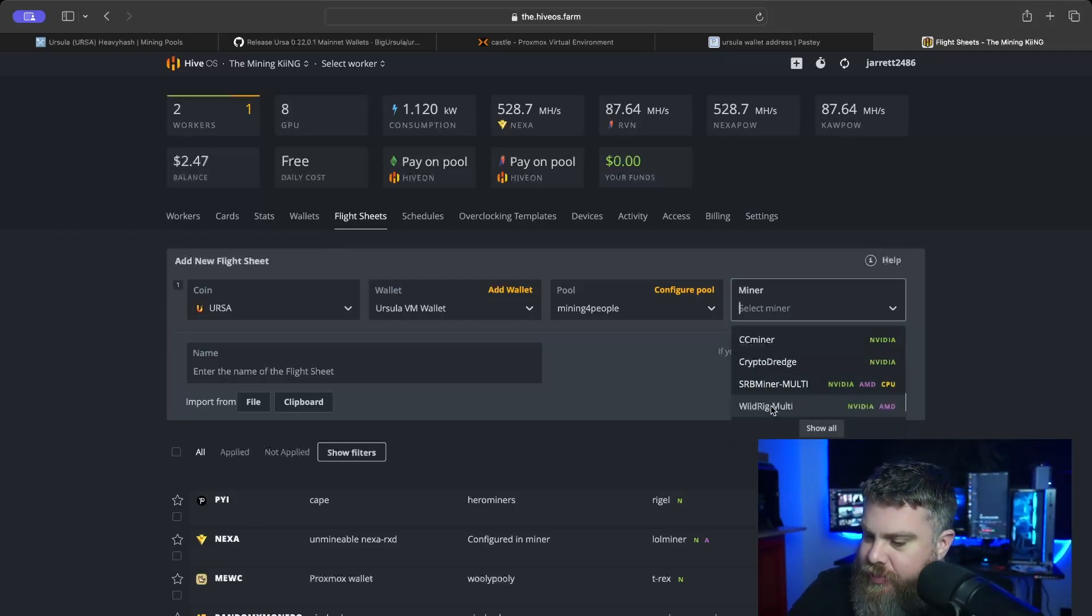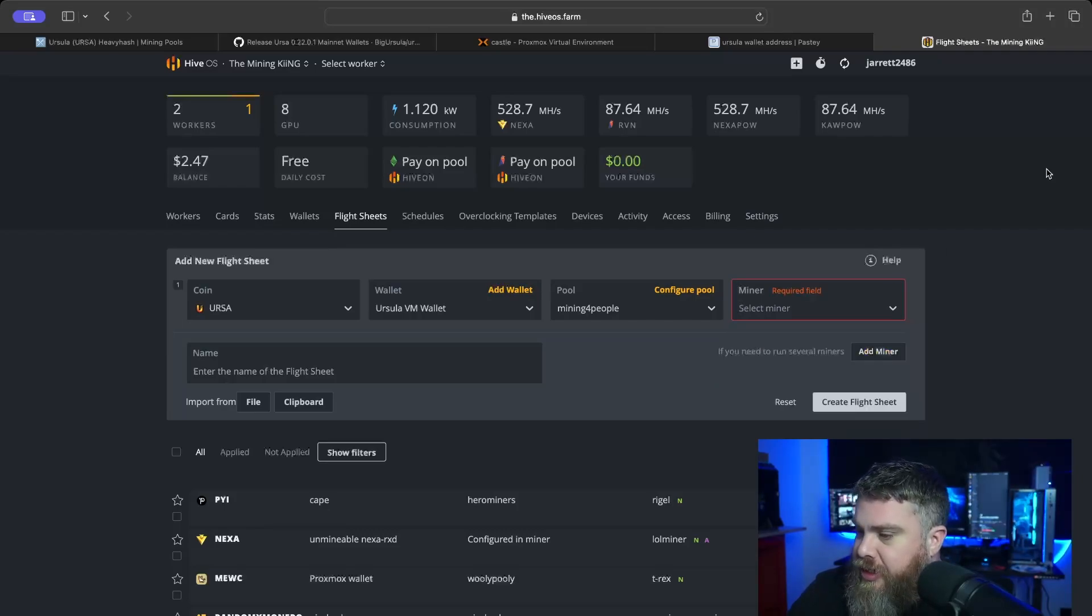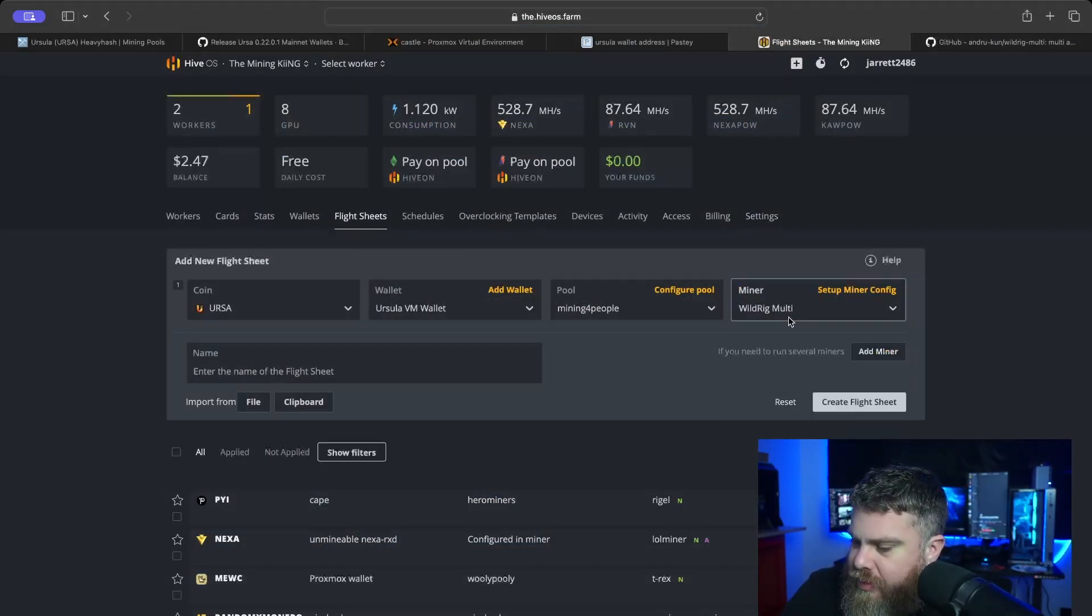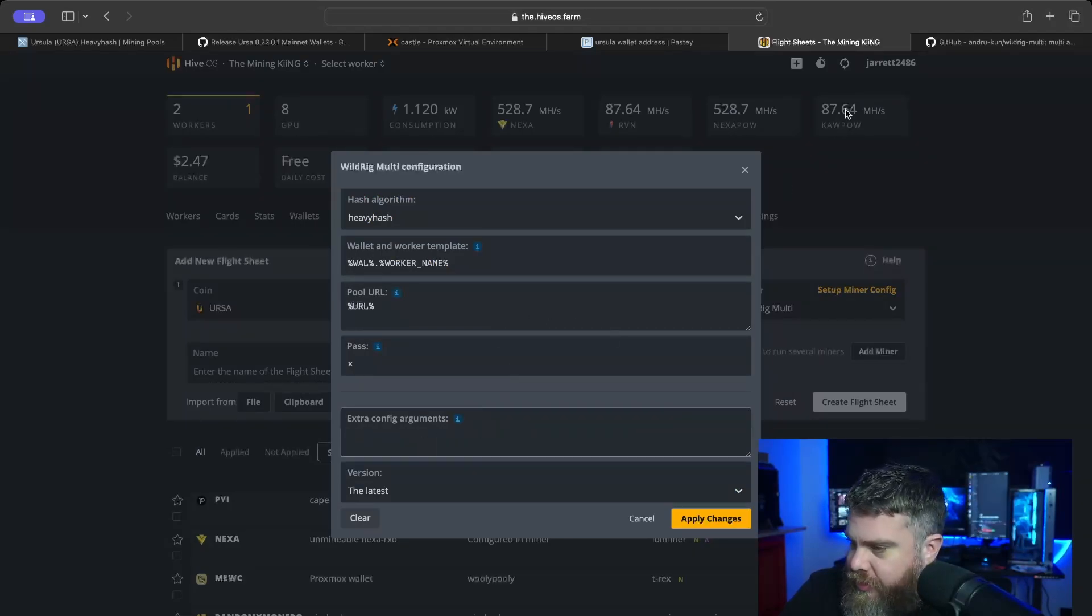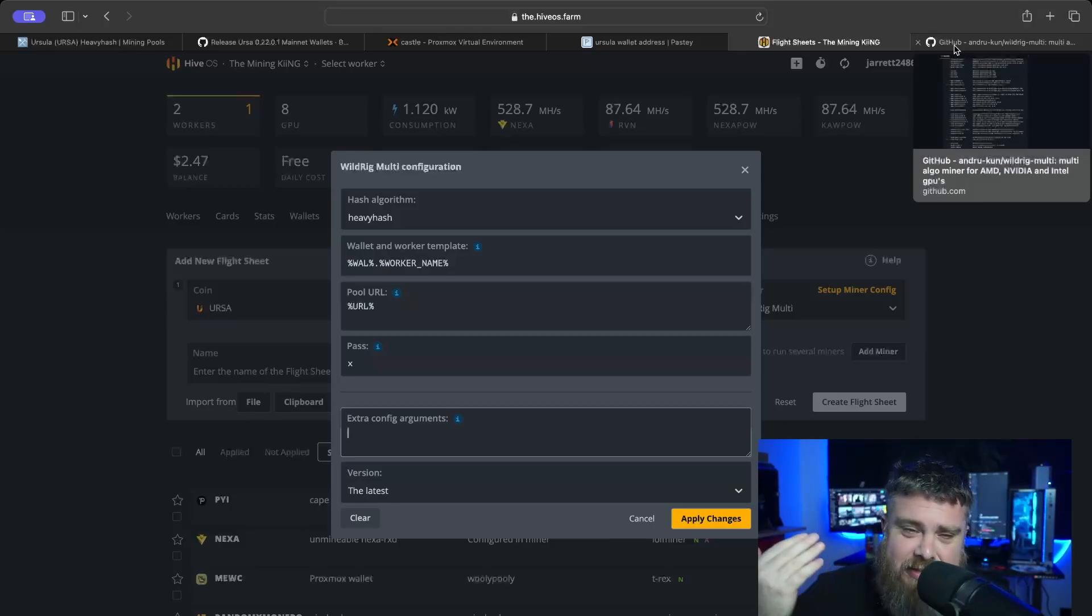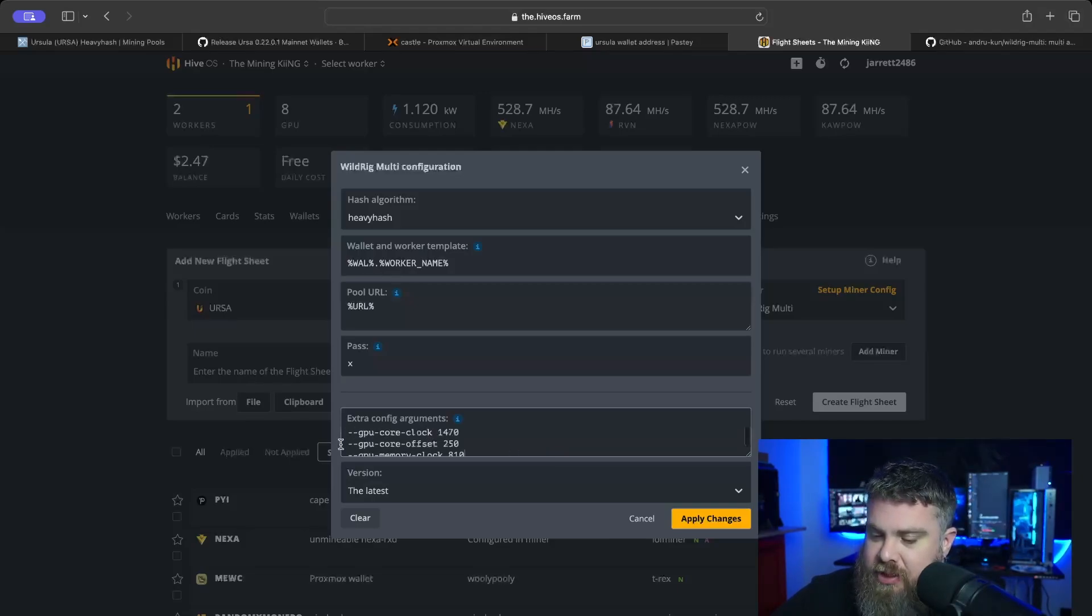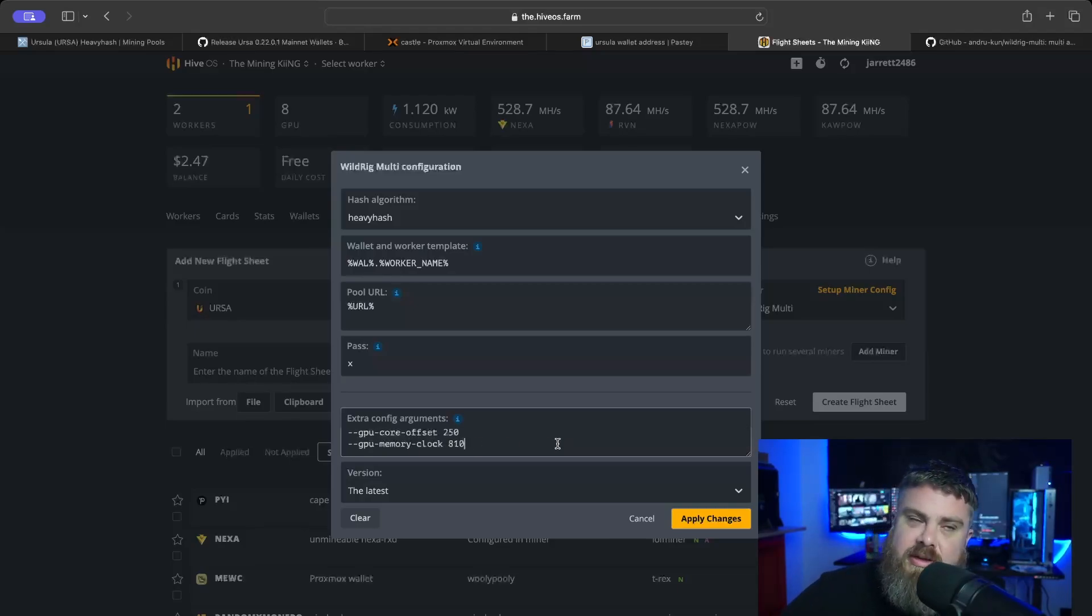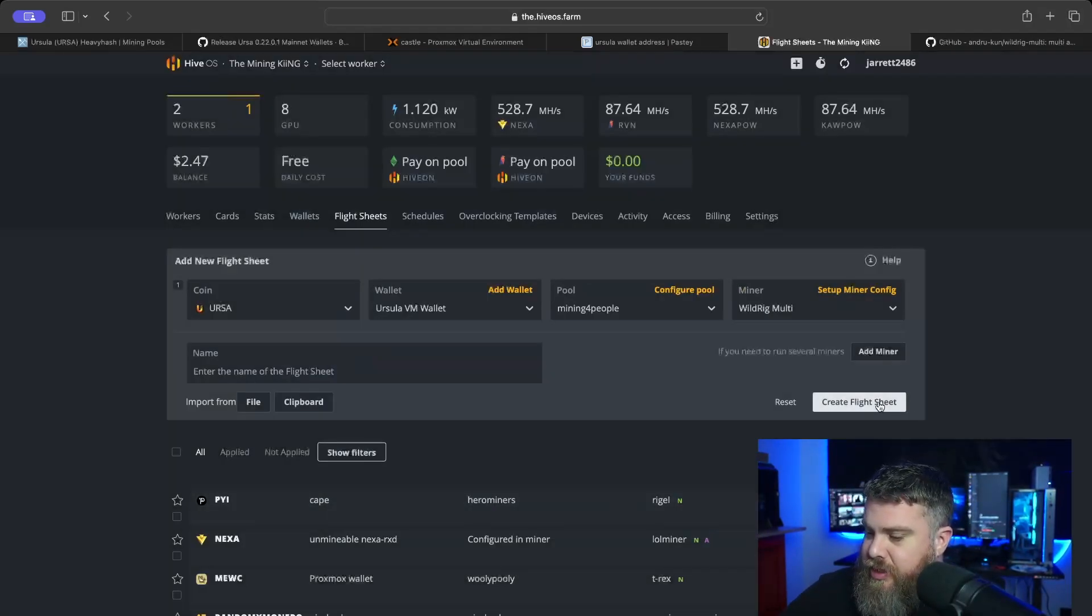We have kind of a limited selection of miners here. I am familiar with a little bit of SRB and Wild Rig. I don't really know Crypto Dredge that well or CC Miner, so we're going to go with Wild Rig here. We're going to set some parameters for our Ursula. It's been a long time since I've done any kind of heavy hash mining, so let's go ahead and give this a shot. Let's see if I can get this right. We're going to use a GPU core lock of 1470, a core offset of 250, and a GPU memory clock lock of 810. Heavy hash should be a core intensive algorithm, not a memory intensive algorithm, so we really shouldn't need to use our memory at all in this situation, which will save us some power.